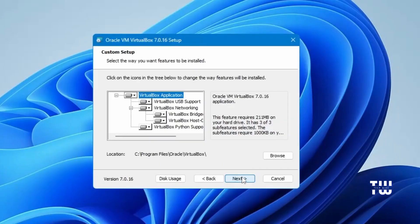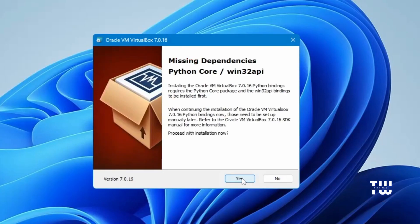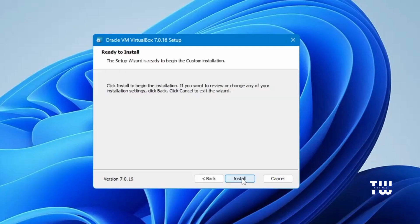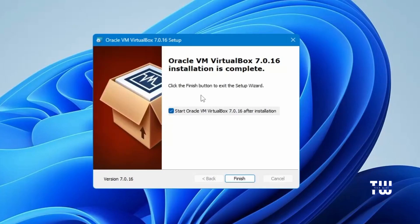Once the download is complete, double-click on the downloaded file, then click Yes when prompted. You should see the setup window — click Next. Here you can change the installation folder location if you like, otherwise click Next, then click Yes, and Yes one more time, and finally click Install. Once the installation is complete, click Finish.